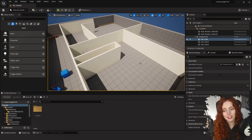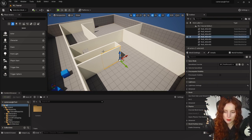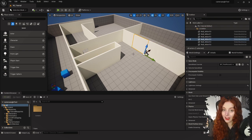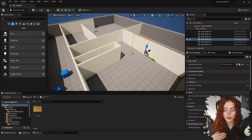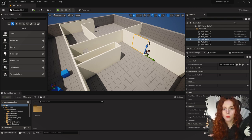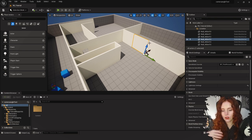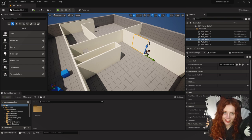When you open your project you'll be greeted with a level similar to this, but without all of these white boxes everywhere. I've put these in because the first step is to white box out our level. White boxing means to literally use boxes and other placeholder items just to see how the look and feel of a level will be before putting in your final assets.